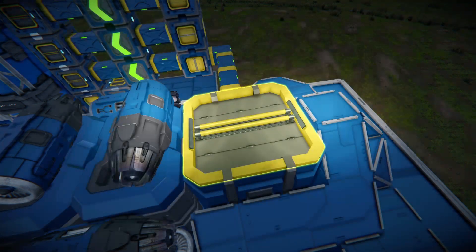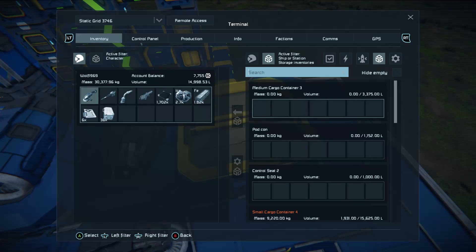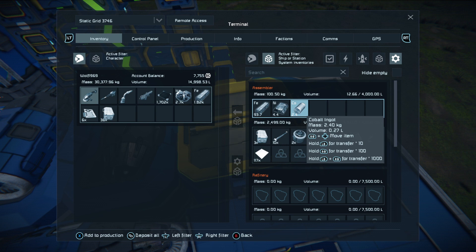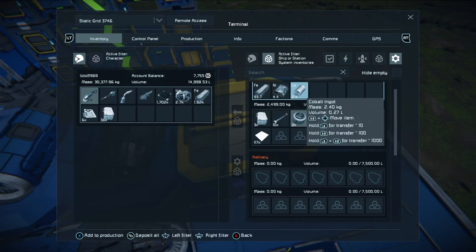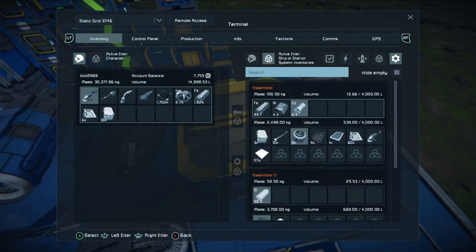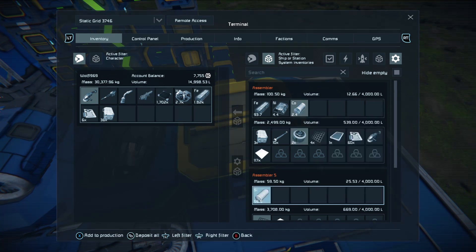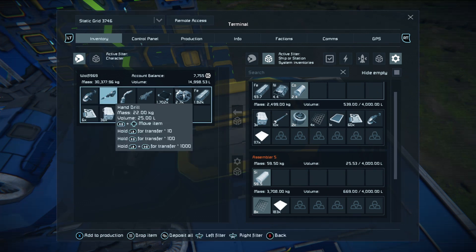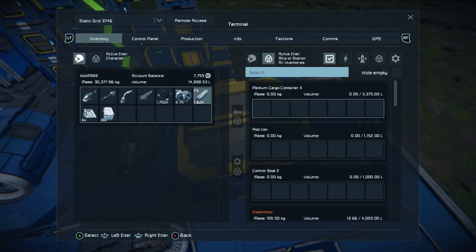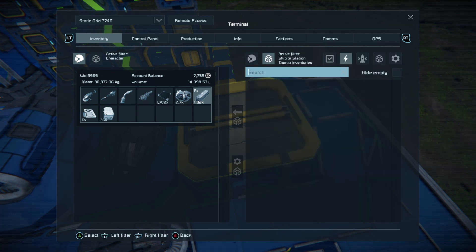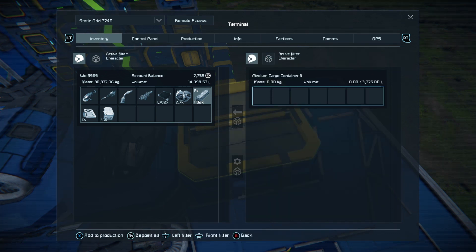Before I move on to how to potentially avoid this, I wanted to talk a bit more about these filters. Your last filter is your system or ship or station system inventories — again you can hide all the empty, and you can search for a specific thing. If you were just looking for cobalt you could search for cobalt. Each time you click the right stick in you will change the inventory filter, which is very useful if you want to get directly to a specific inventory.